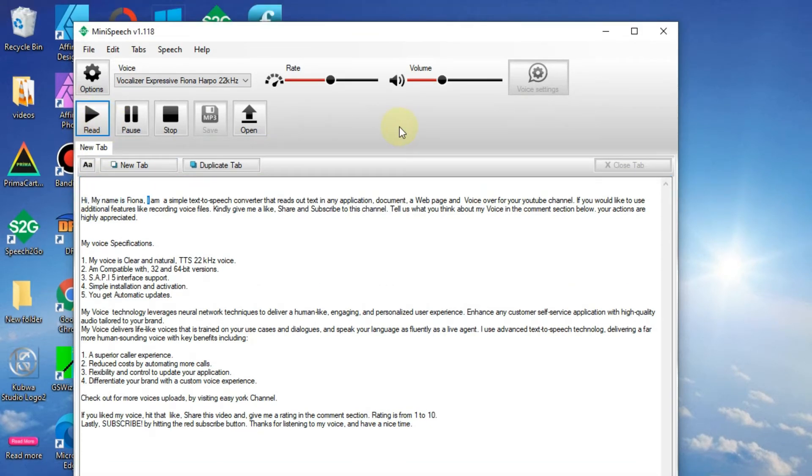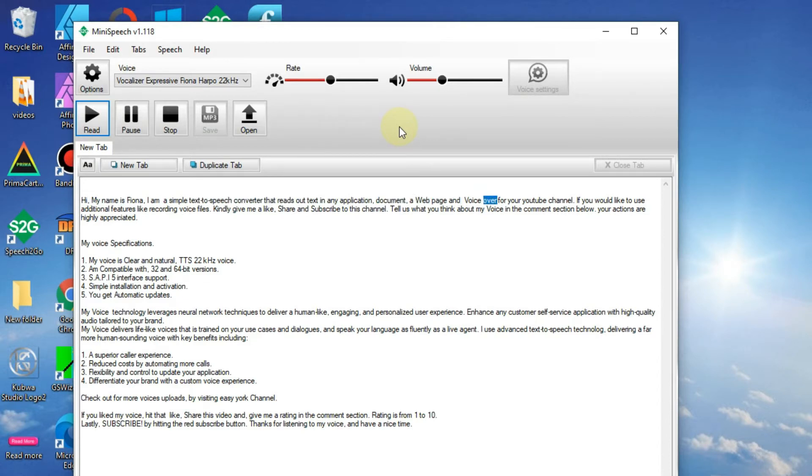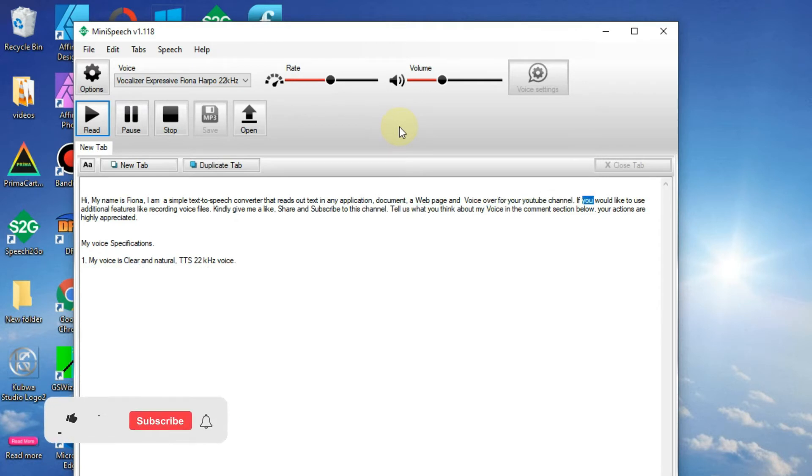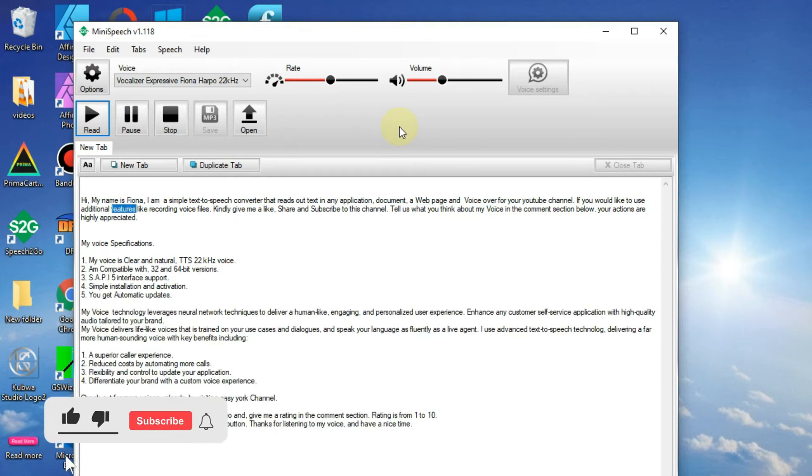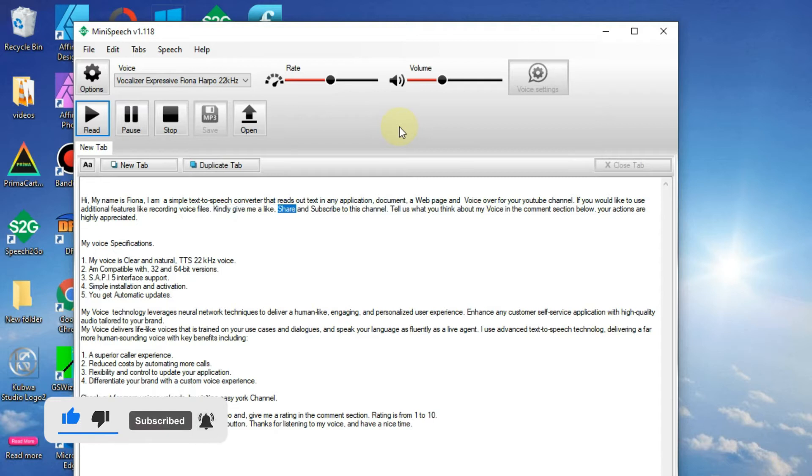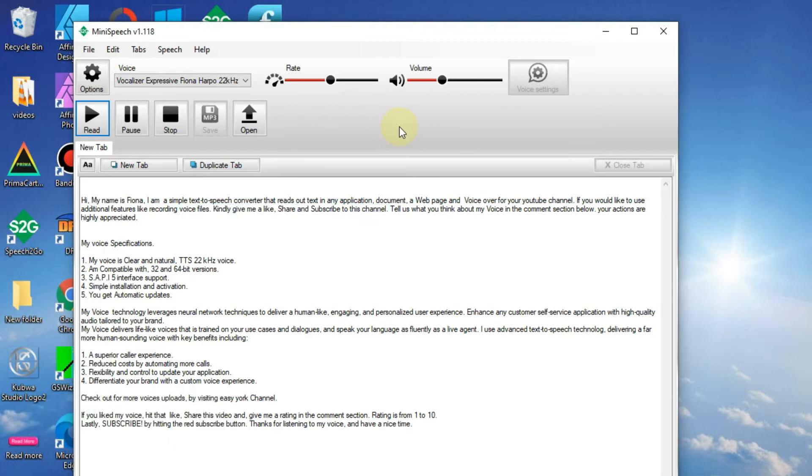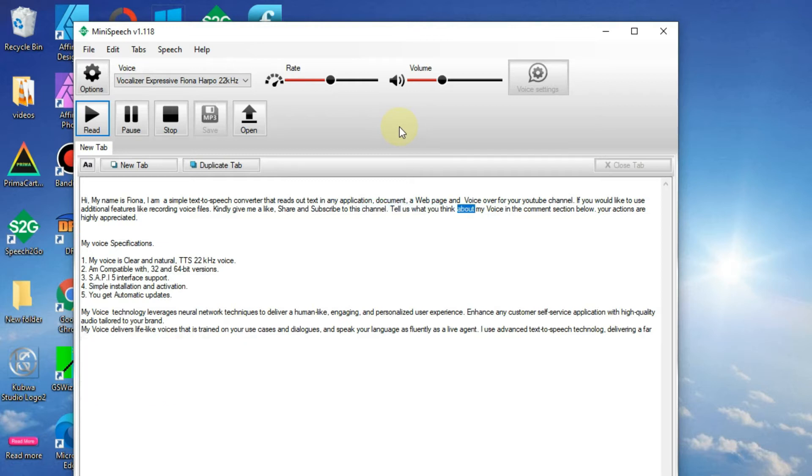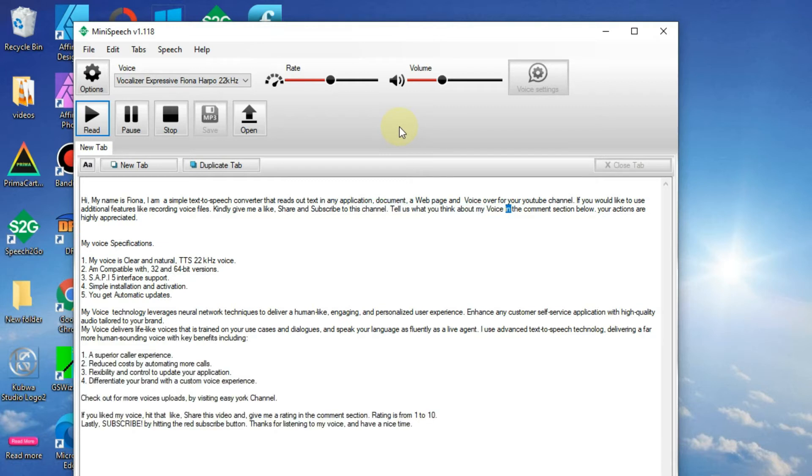Hi, my name is Fiona. I am a simple text-to-speech converter that reads out text in any application, document, web page, and voice over for your YouTube channel. If you would like to use additional features like recording voice files, kindly give me a like, share, and subscribe to this channel. Tell us what you think about my voice in the comment section below.